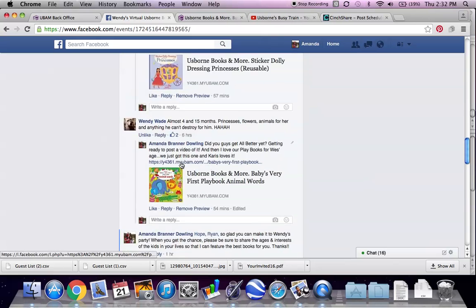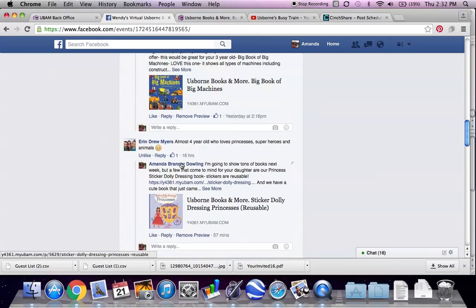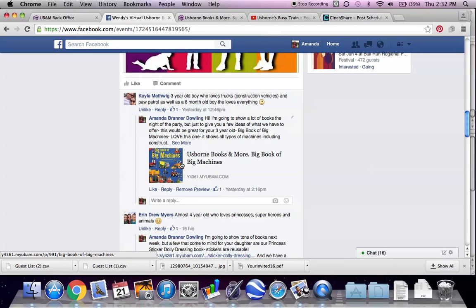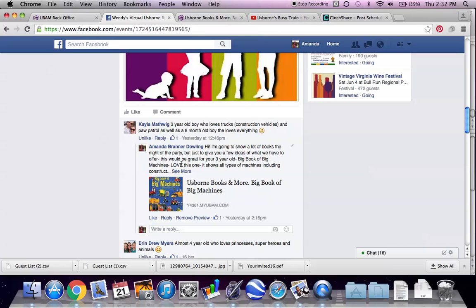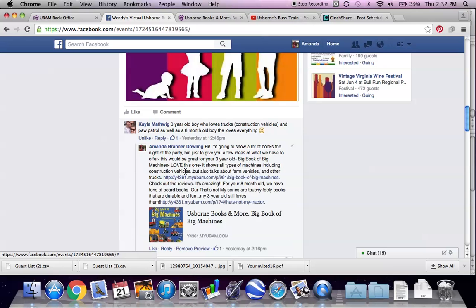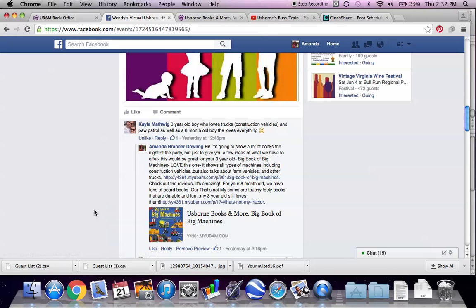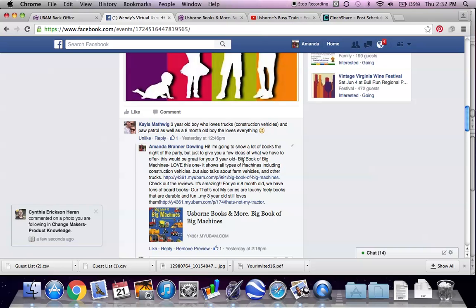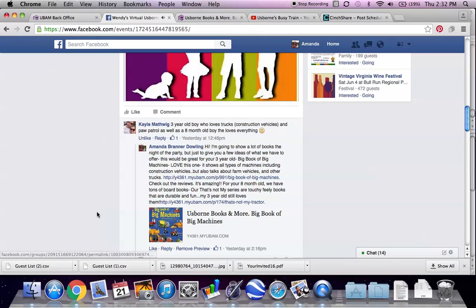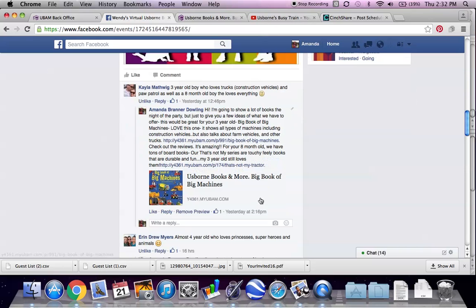So I vary the way that I handle this post. A lot of times I'll respond with just a couple of ideas, being sure to let them know that I'm gonna show a lot of books tonight at the party. But I think it's fun to give them a little sneak peek. It gets people excited. They realize how unique and how cool our books are. So I like doing that.